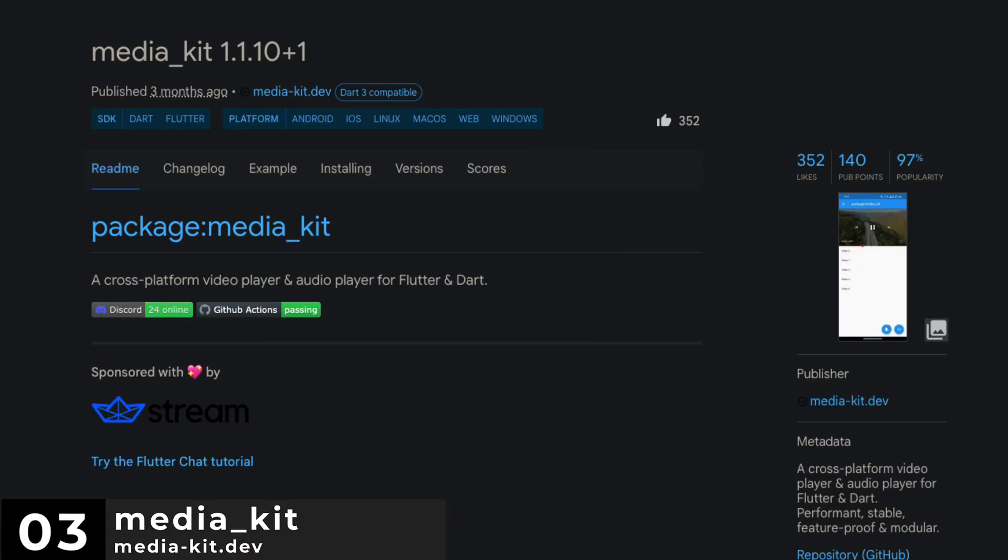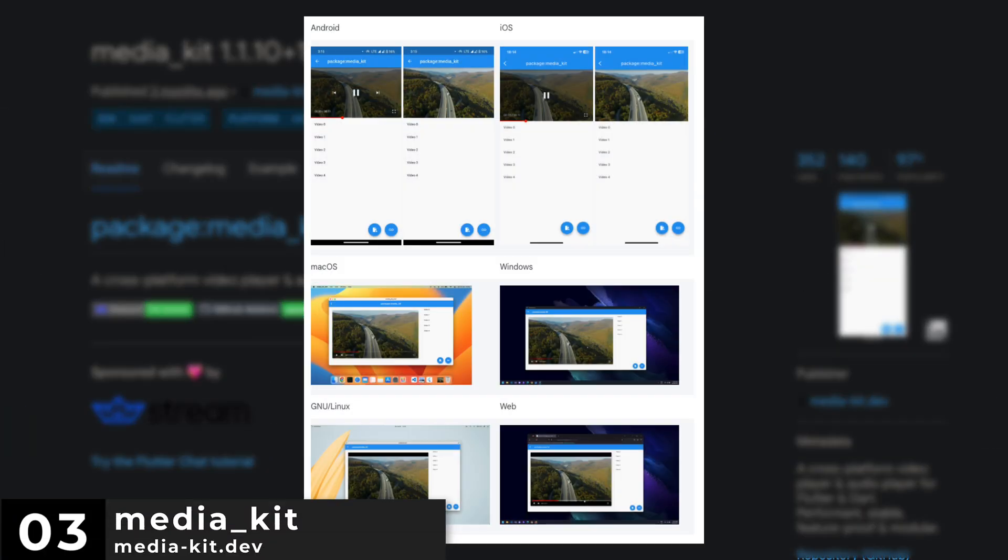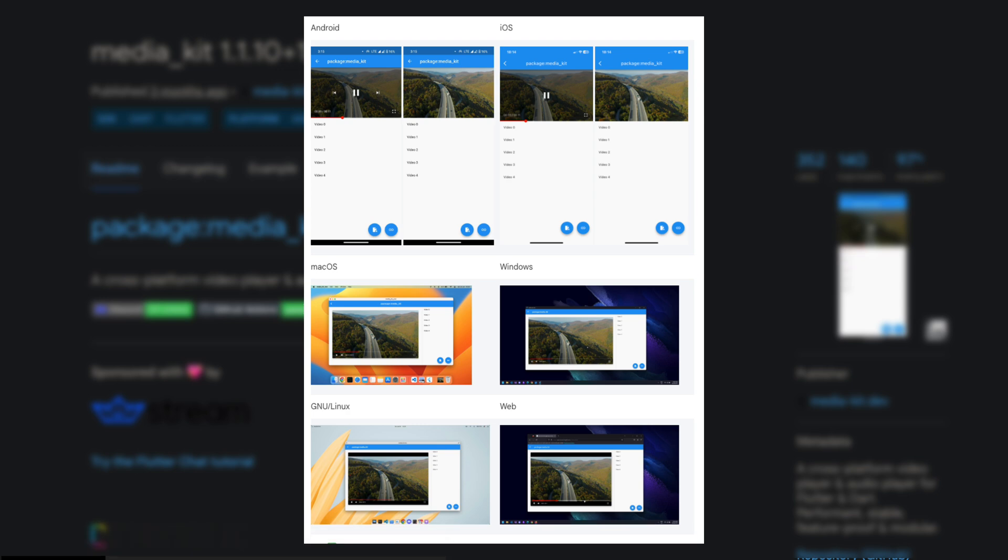Number 3 is MediaKit. A cross-platform video and audio player for Flutter and Dart. Performant, stable, feature-proof and modular.